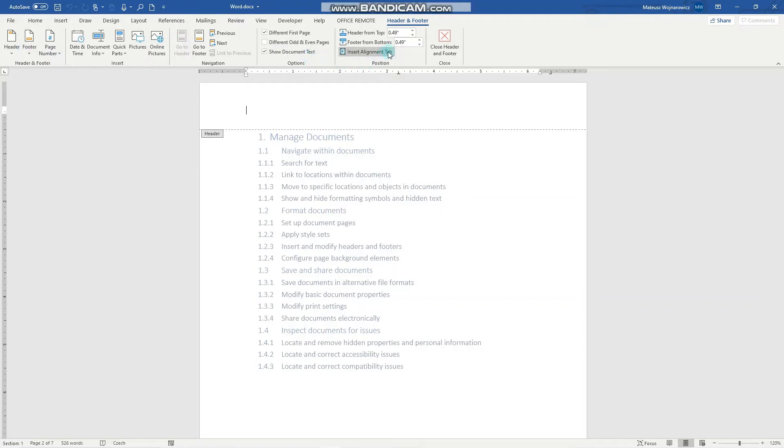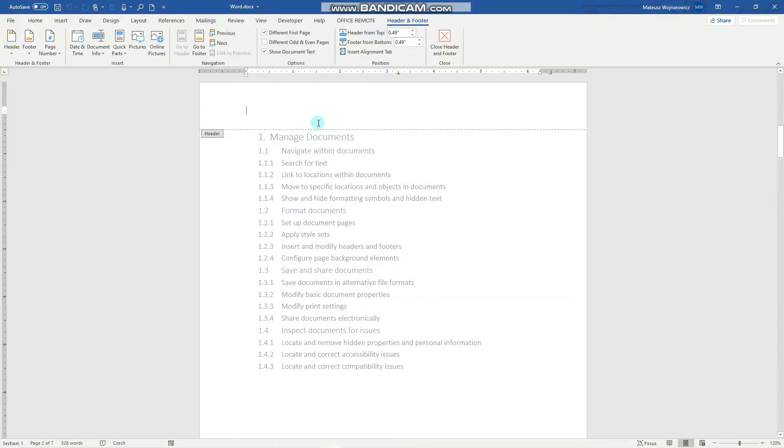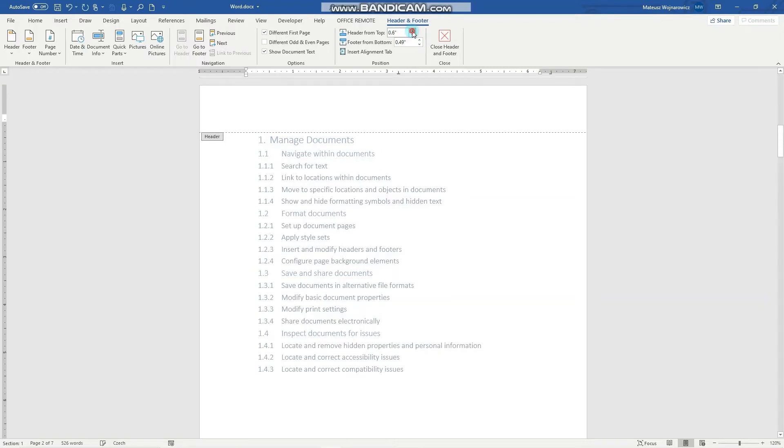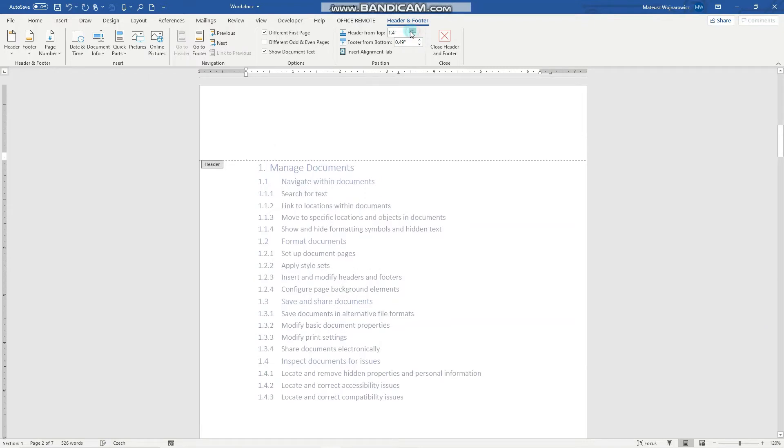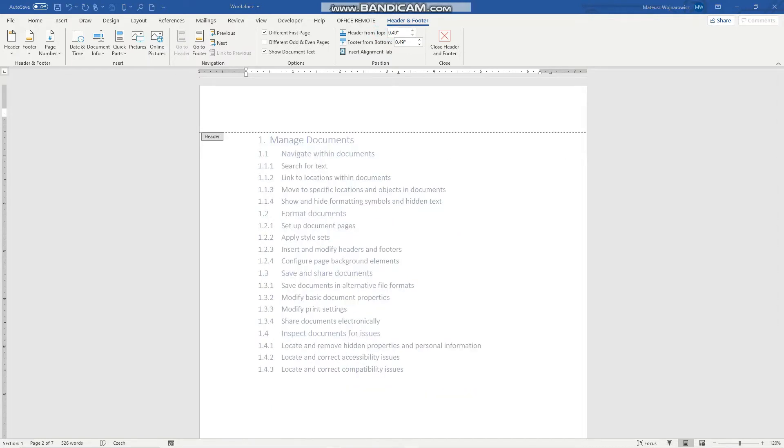Let's perhaps review this option so we can change the position and how big the header essentially is. So we can enlarge it like that. Let's go back to 0.49.